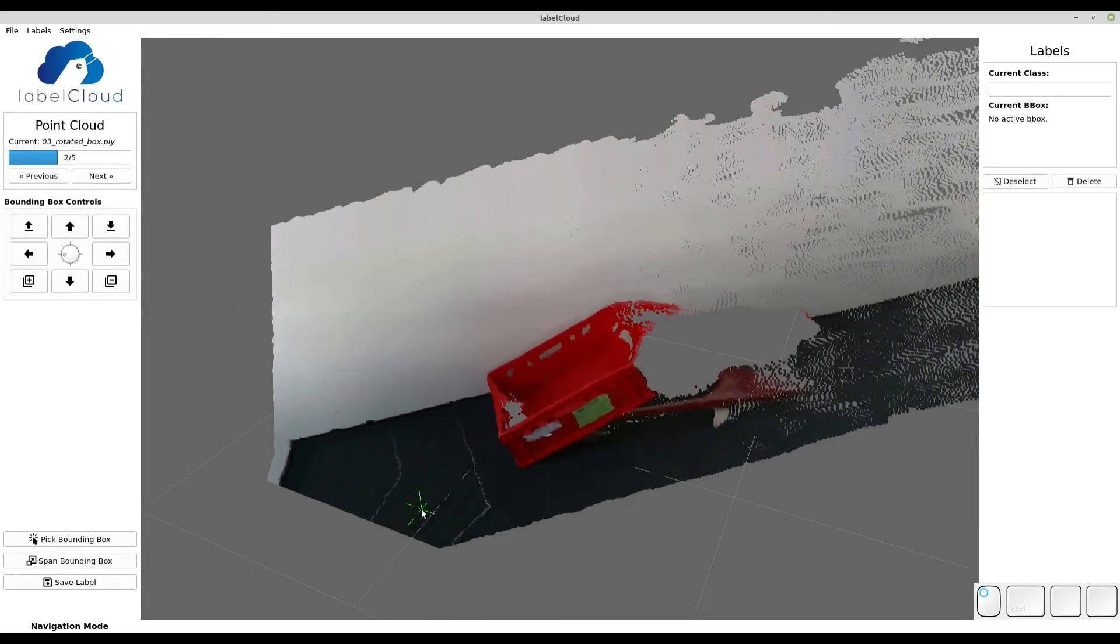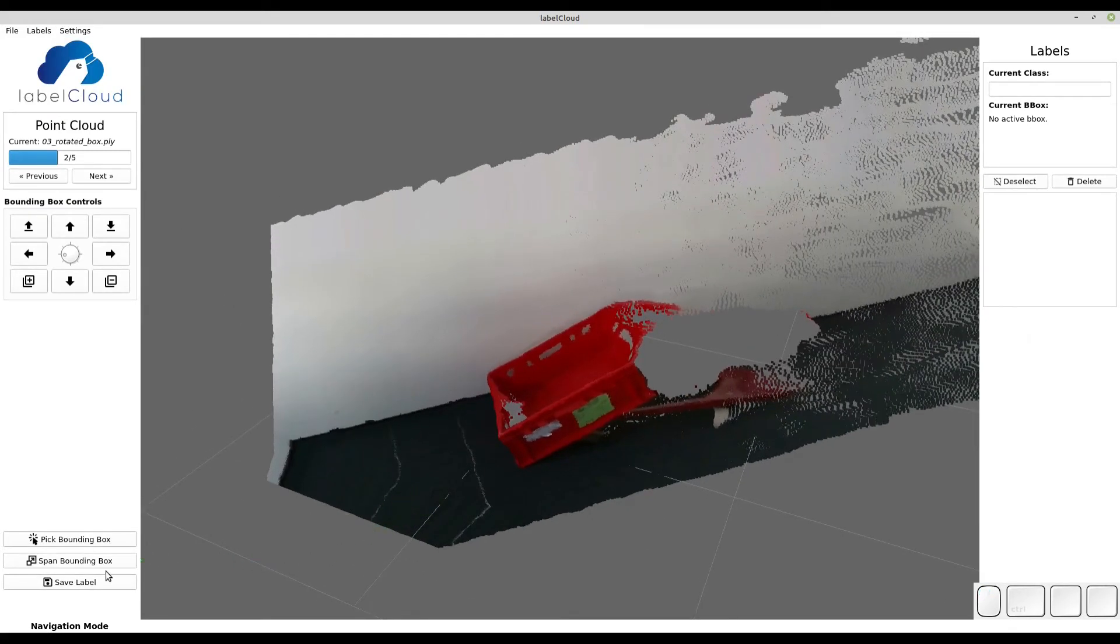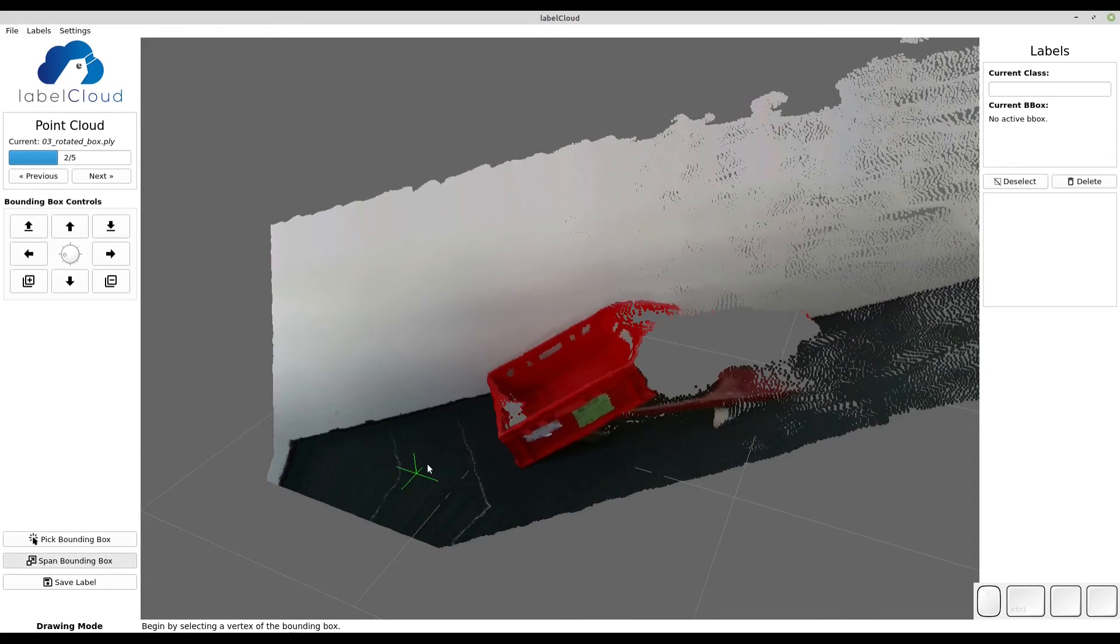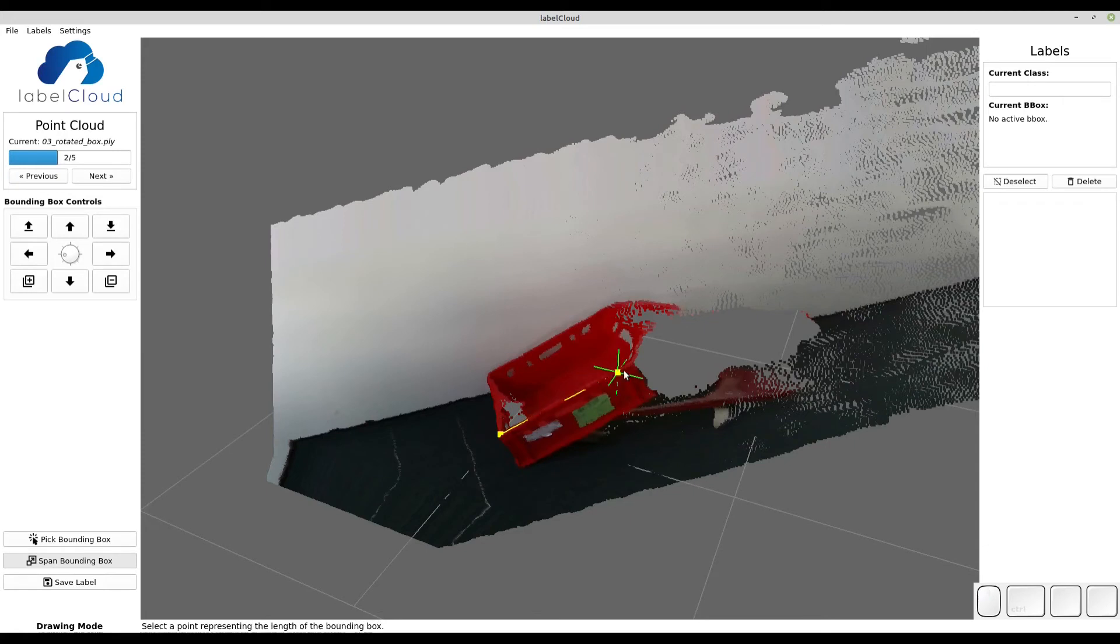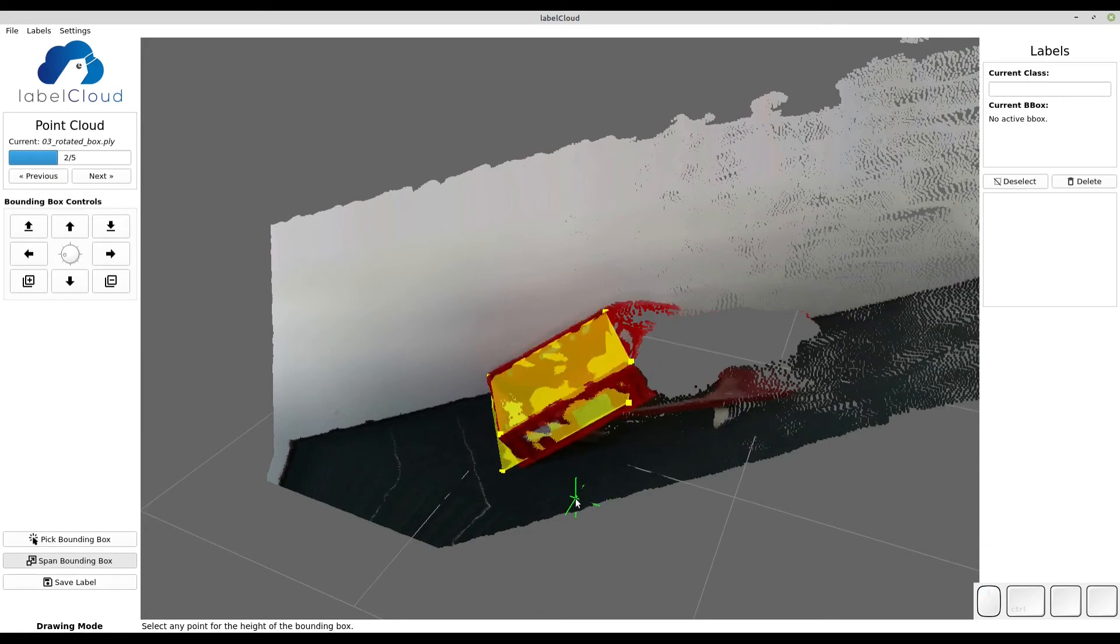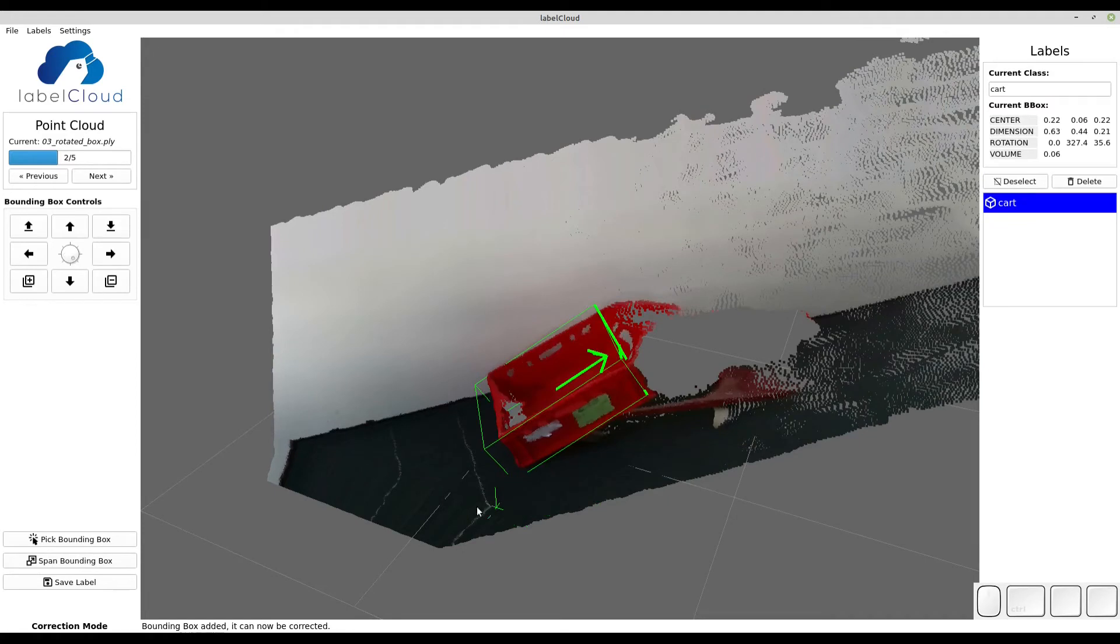Now it's recommended to use spanning mode as it also covers for the Y rotation. You can simply label like before: select the vertices, then the width, and finally the height, and it will create an initial draft of the bounding box.